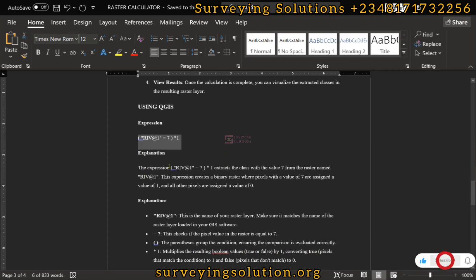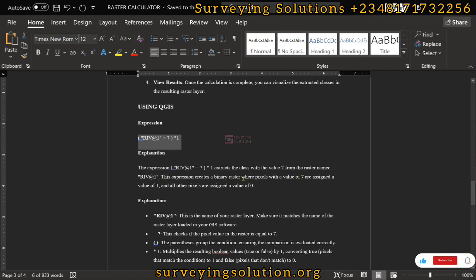The expression extracts the class with value 7 from the raster — named whatever name you have saved your land use land cover data as (we have it as 'riv'). It assigns a value of 1 to pixels with value 7. This creates a binary raster of zeros and ones: pixels with value 7 (built area) are assigned 1, and all other pixels — water body, vegetation, bare land — are assigned 0.